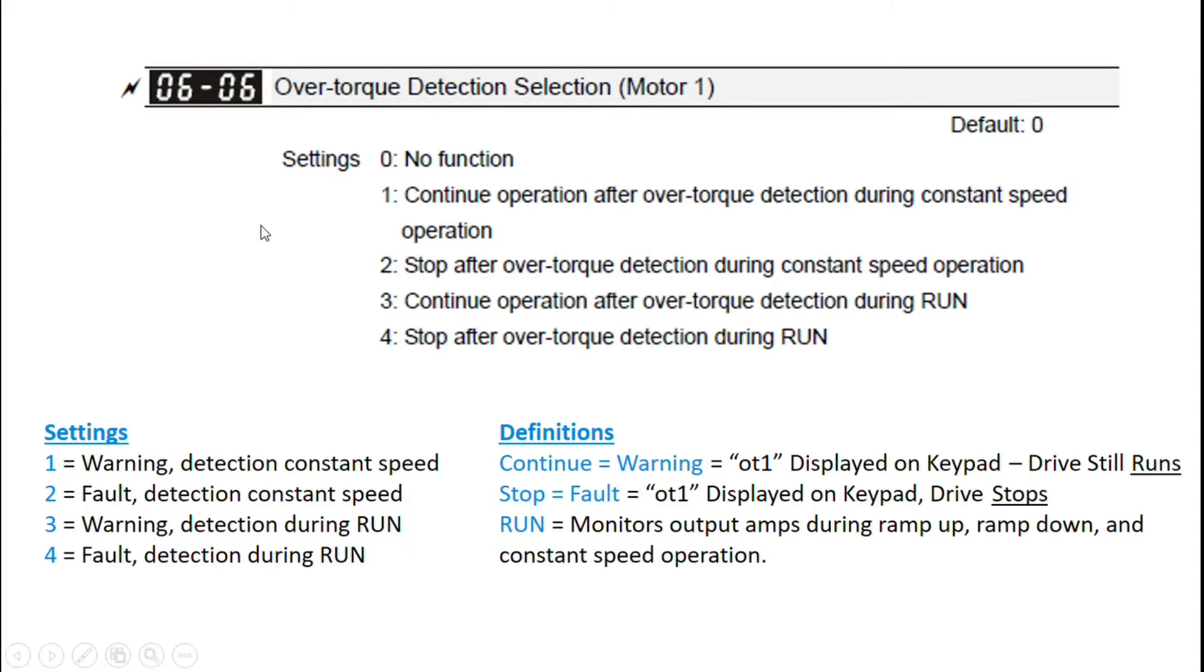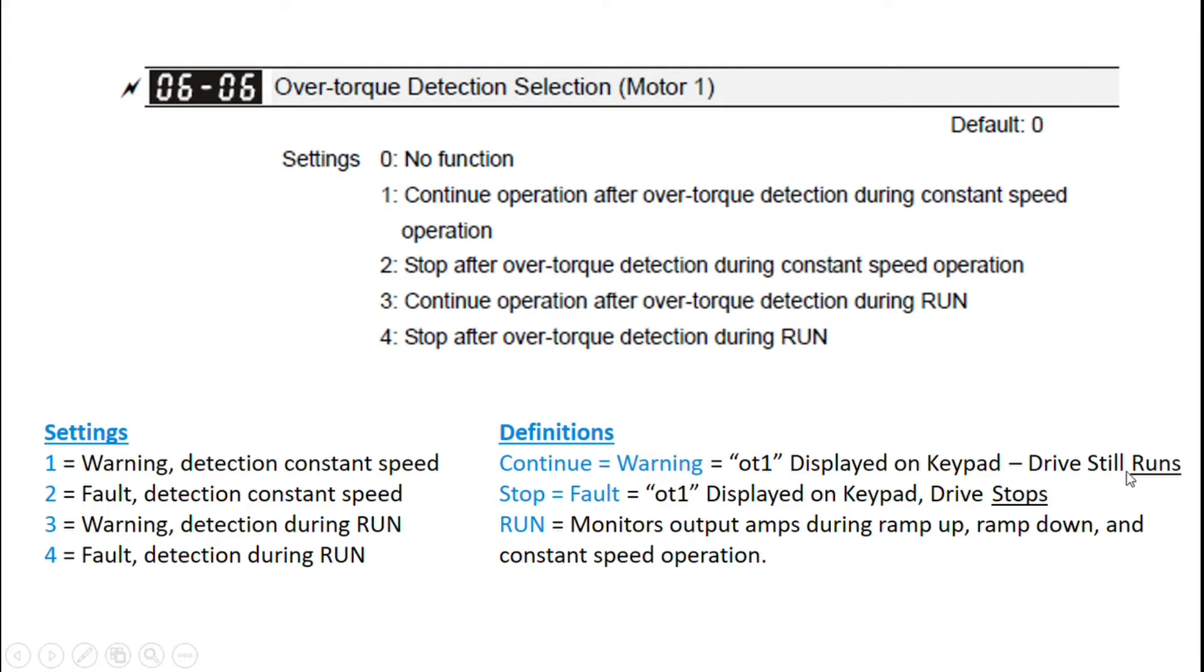So options one and three both say continue operation. That means if over torque is detected, it's going to show a warning. So it's going to show the OT1 on the keypad, but the drive is going to keep running.